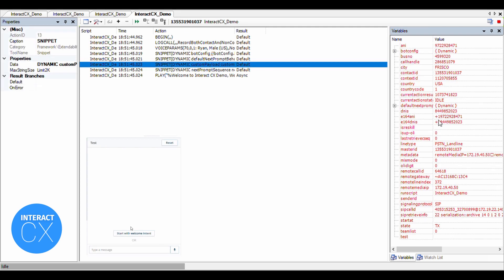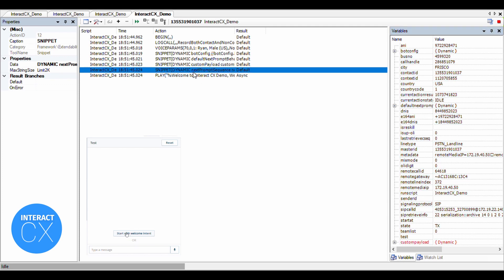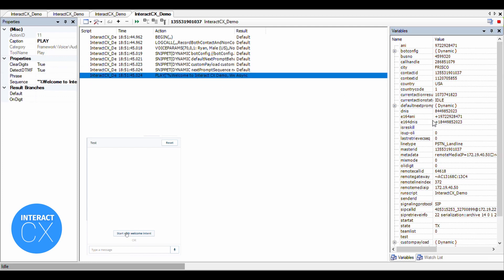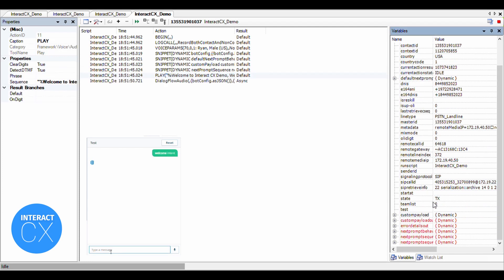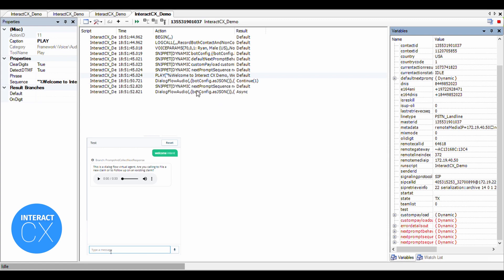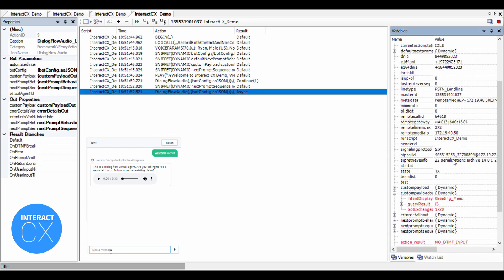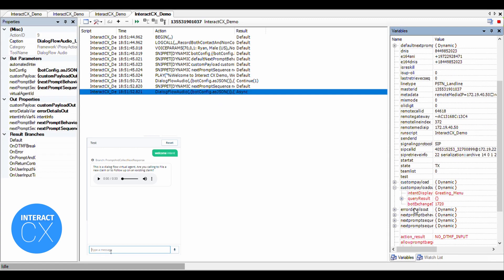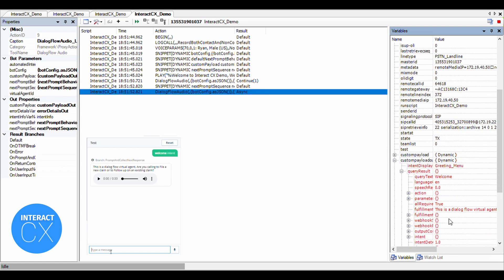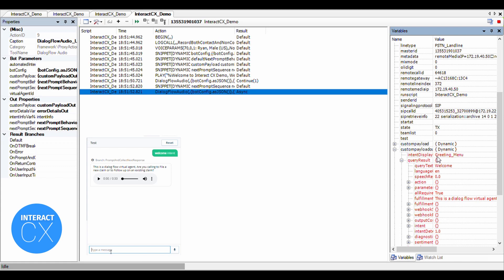Welcome to Interact CX demo. We will connect you with our virtual agent. This is a Dialogflow virtual agent. Are you calling to file a new claim or to follow up on an existing claim?